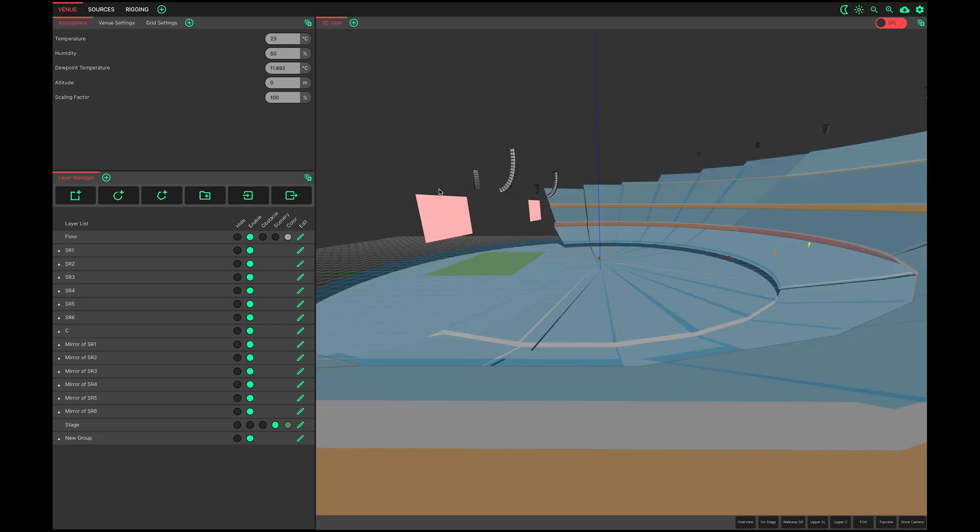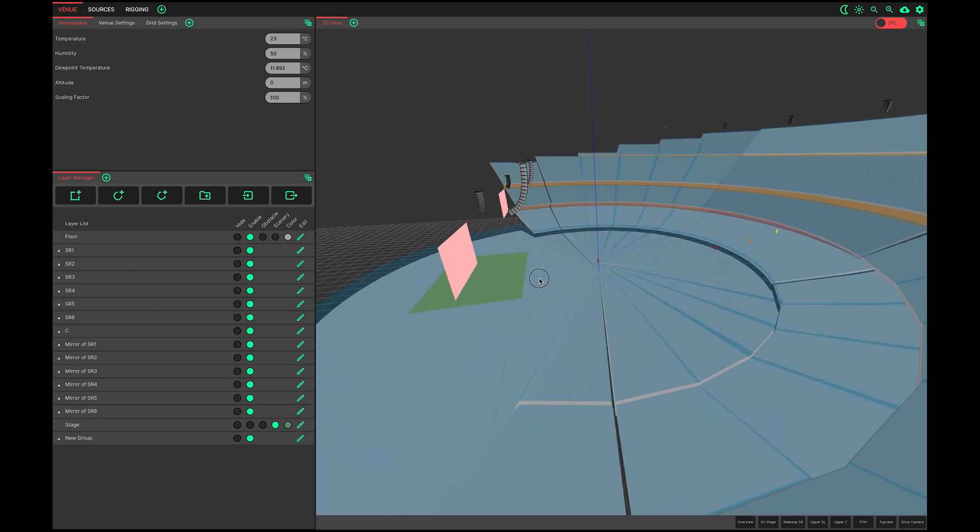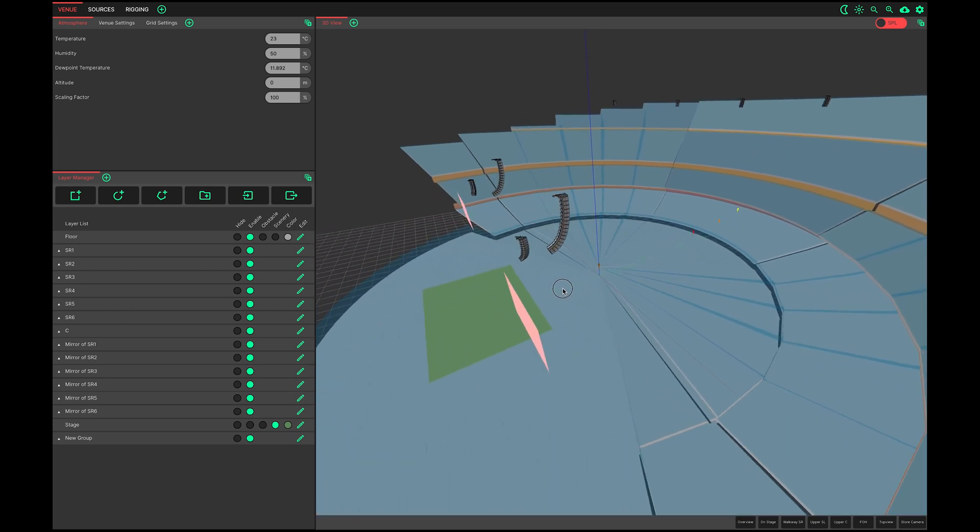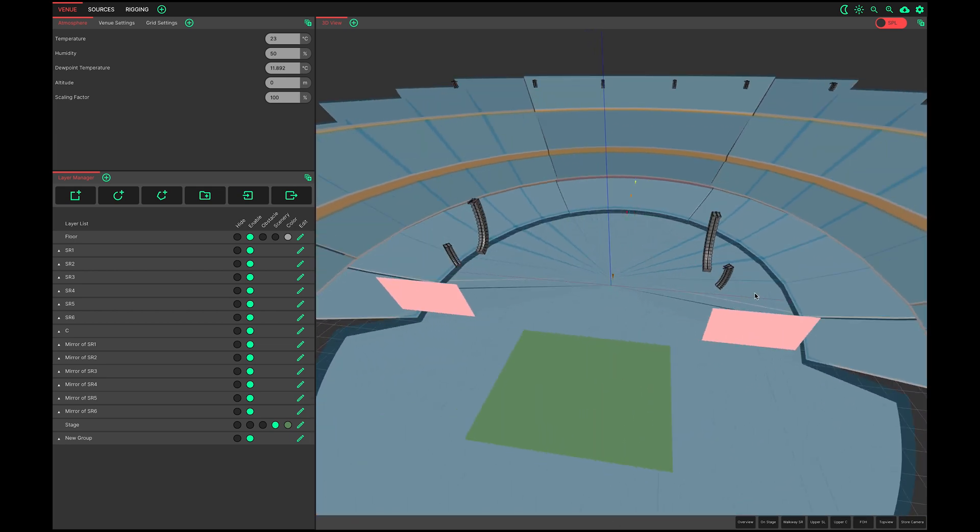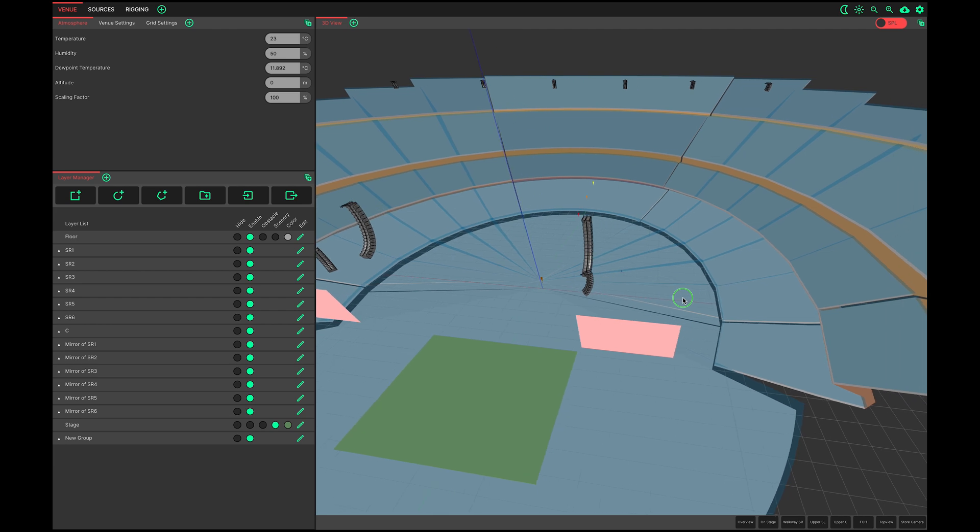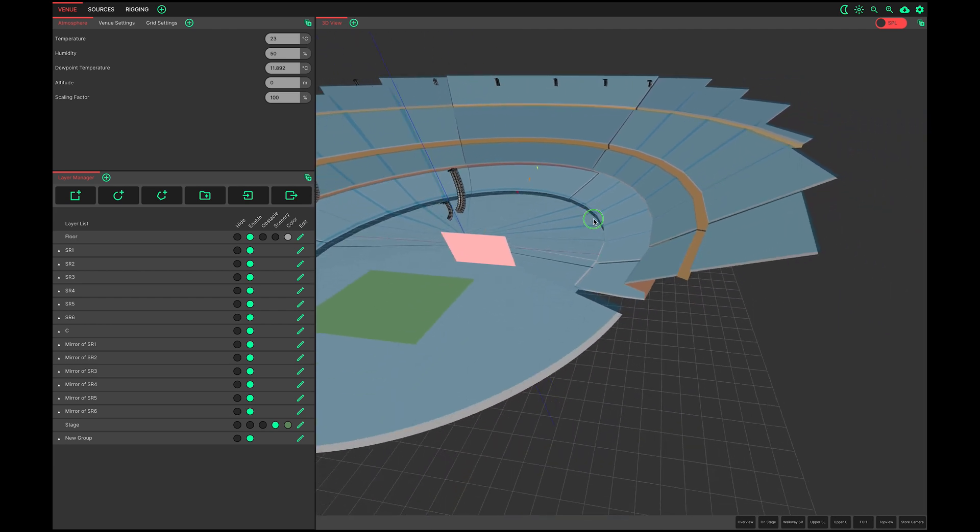In the 3D view, left clicking and dragging orbits the camera around the centre point. Right clicking and dragging pans the camera. Scrolling zooms in and out.